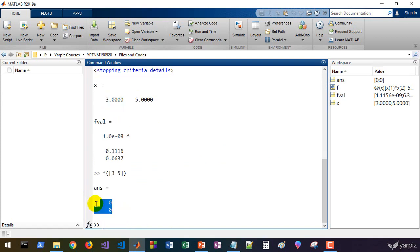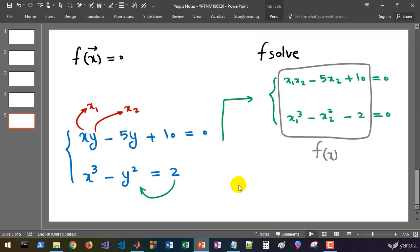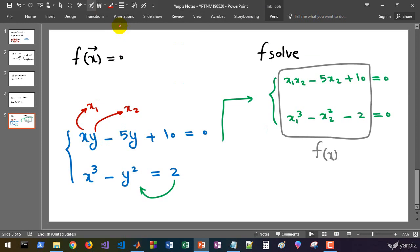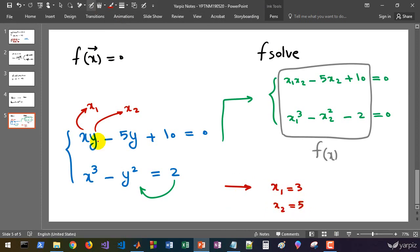And that's it. We solved this system of nonlinear equations. The solution is x1 equals 3 and x2 equals 5, or in the original equation, x equals 3 and y equals 5. We used fsolve to solve this system of nonlinear equations.